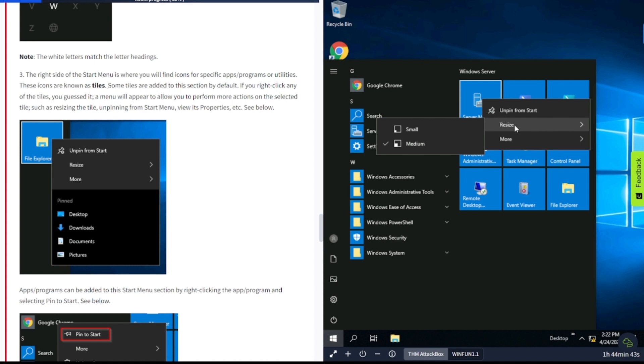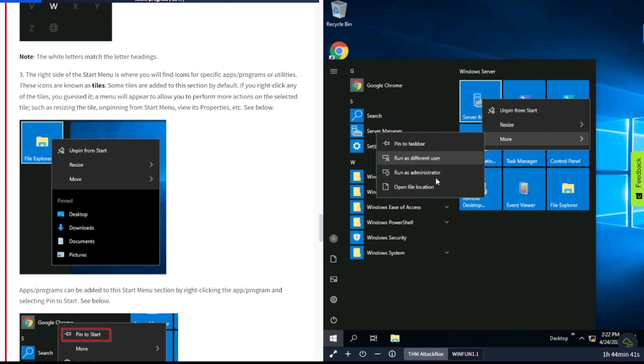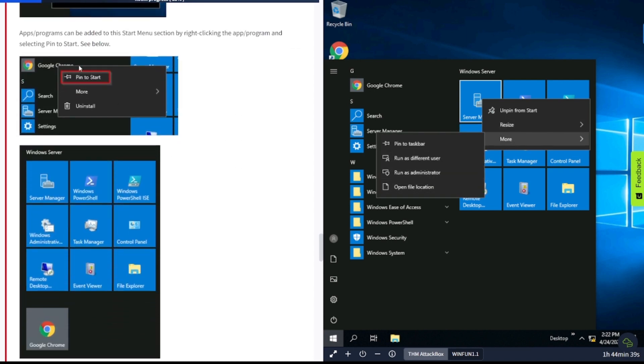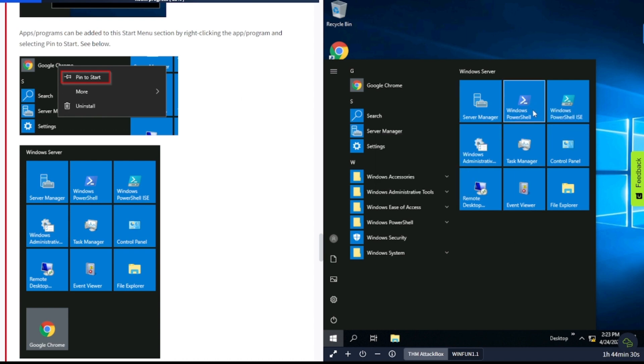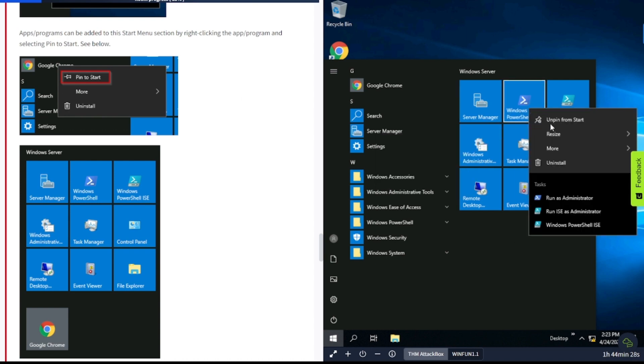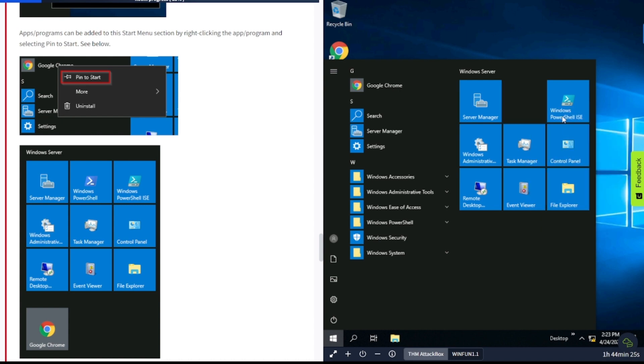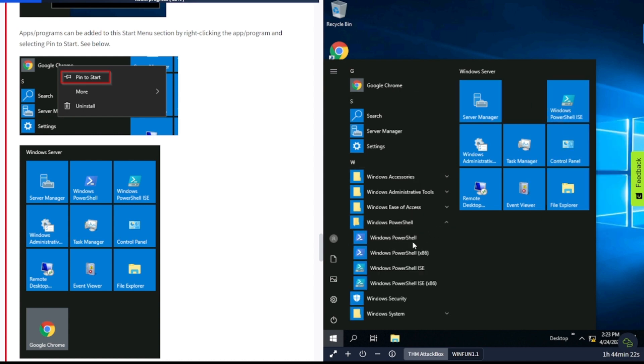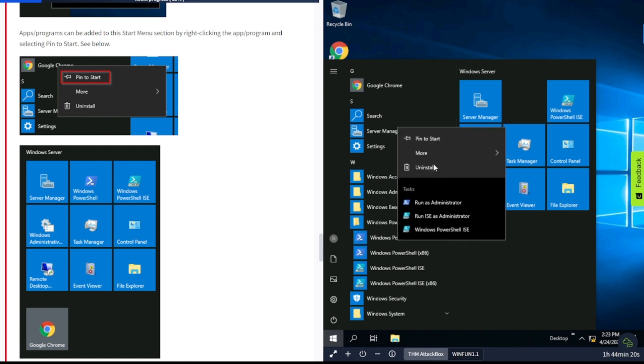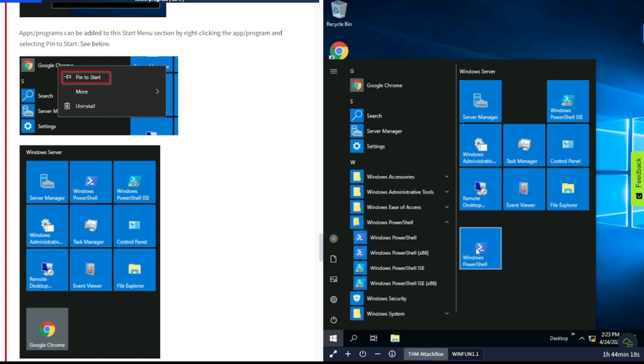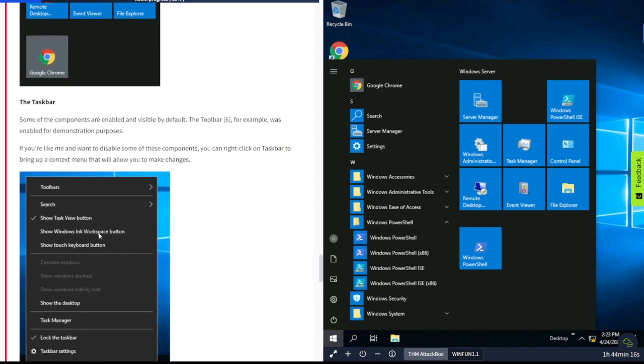Section number two shows recently added programs and apps at the top, and all the installed apps and programs that are configured to appear in the Start Menu. In this section, you'll also see the apps and programs will be listed in alphabetical order. Apps and programs can be added to the Start Menu section by right-clicking the app or program and selecting Pin to Start Menu. So you can go here and pin PowerShell to the Start.